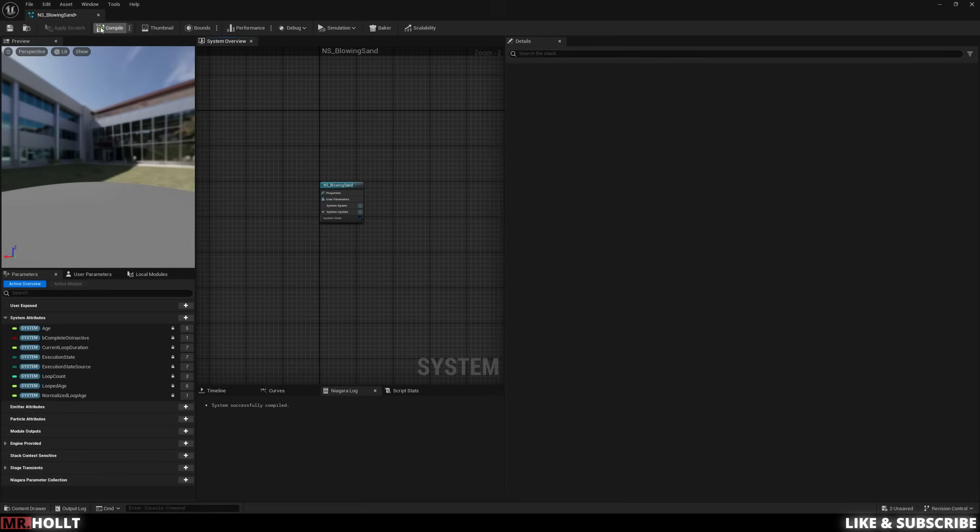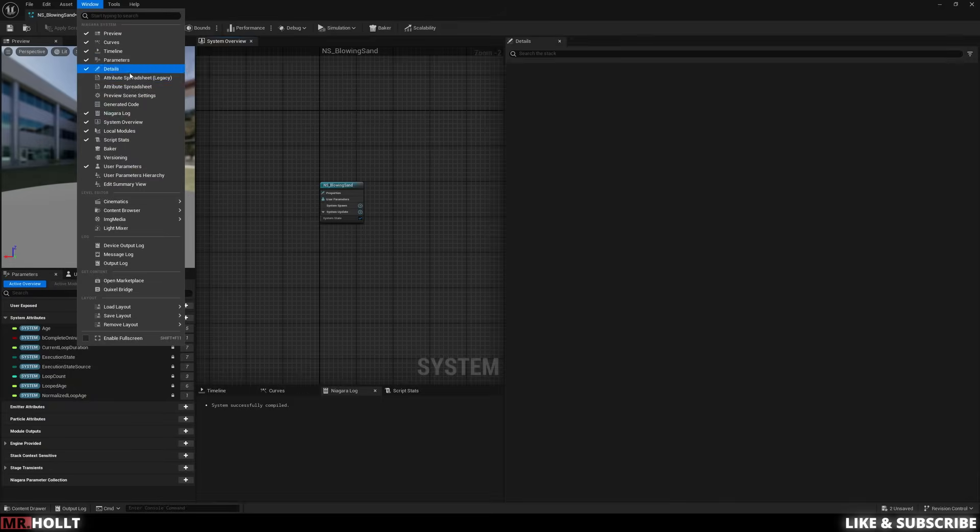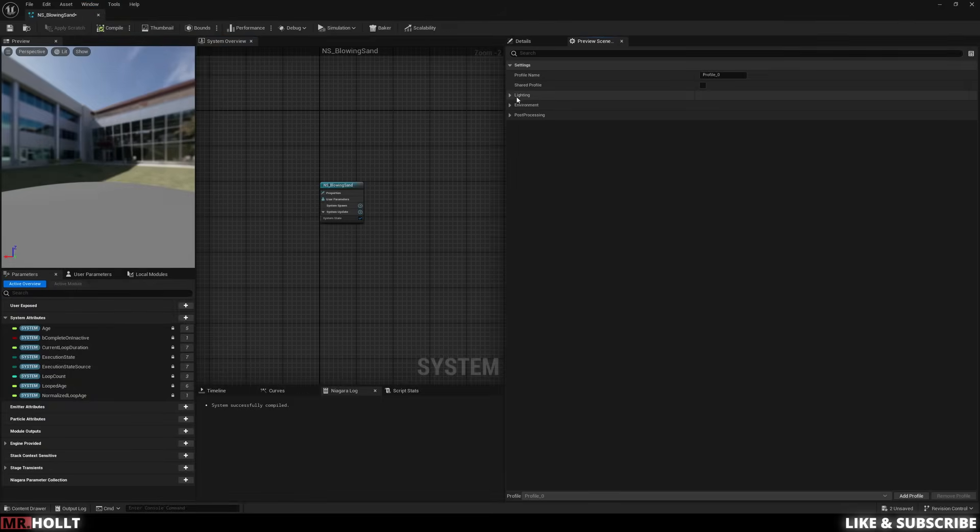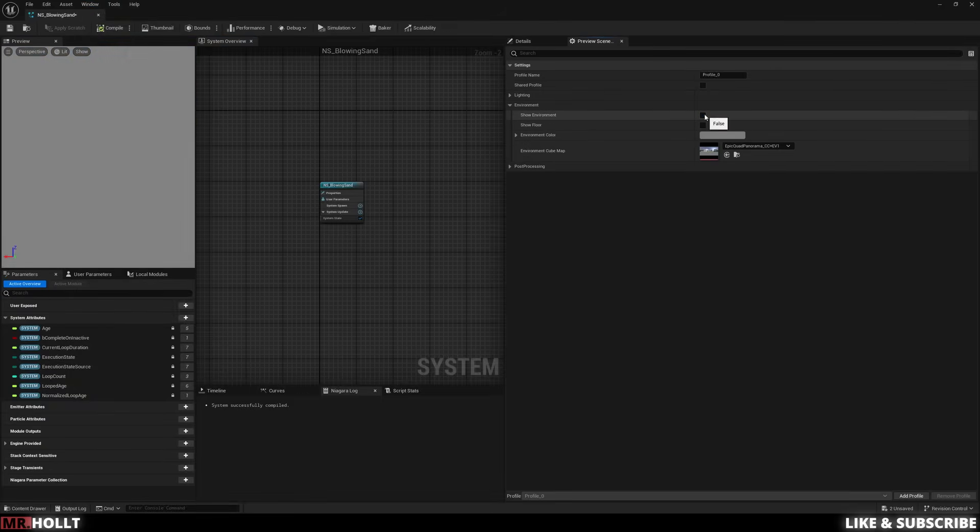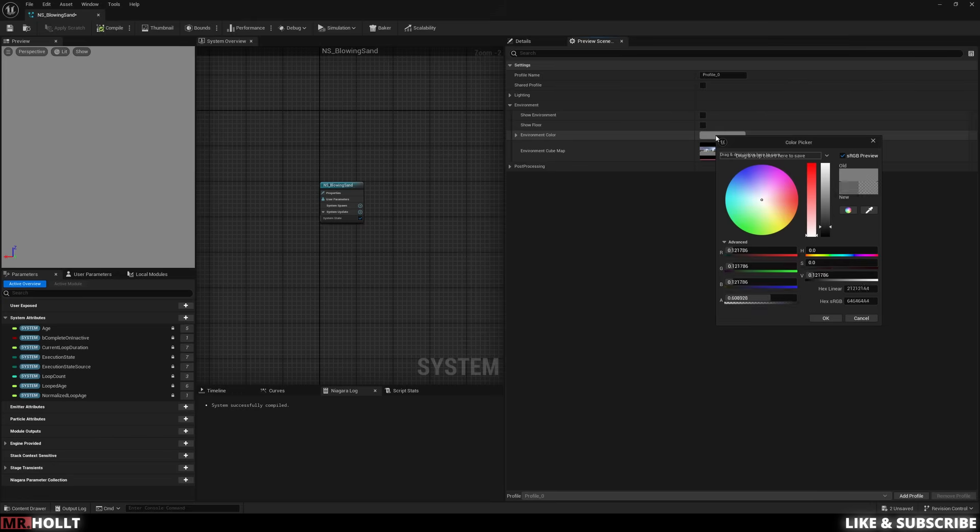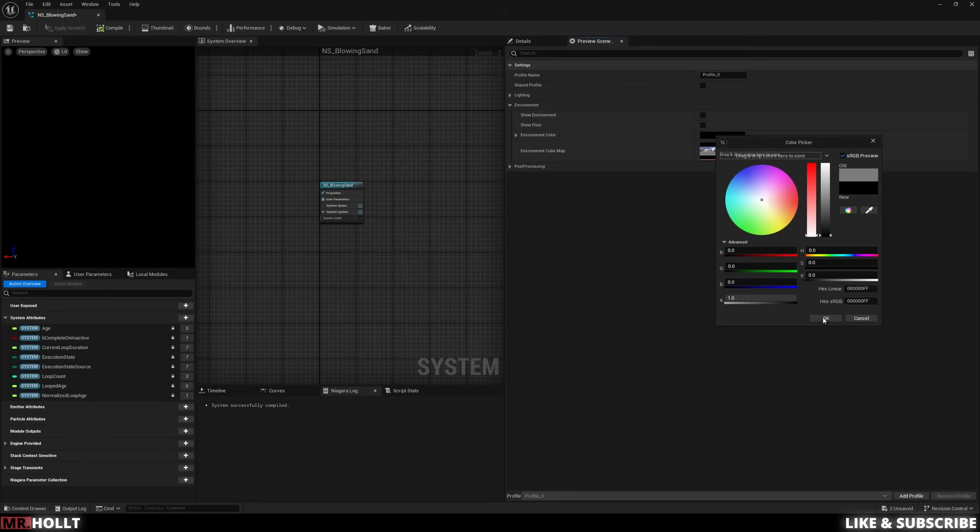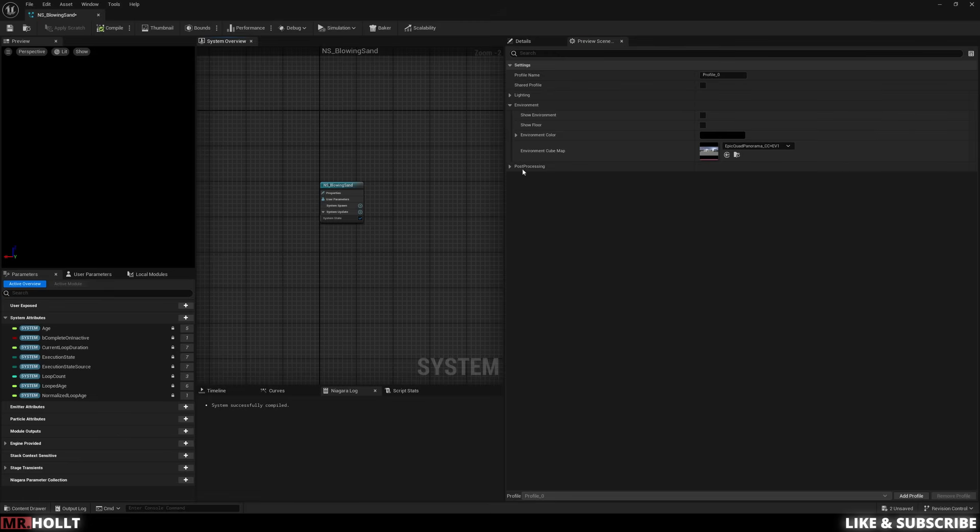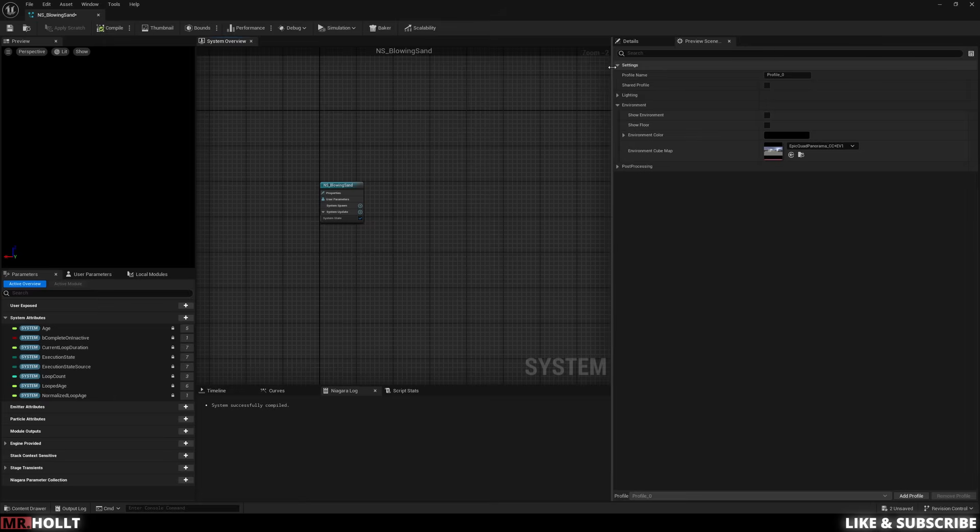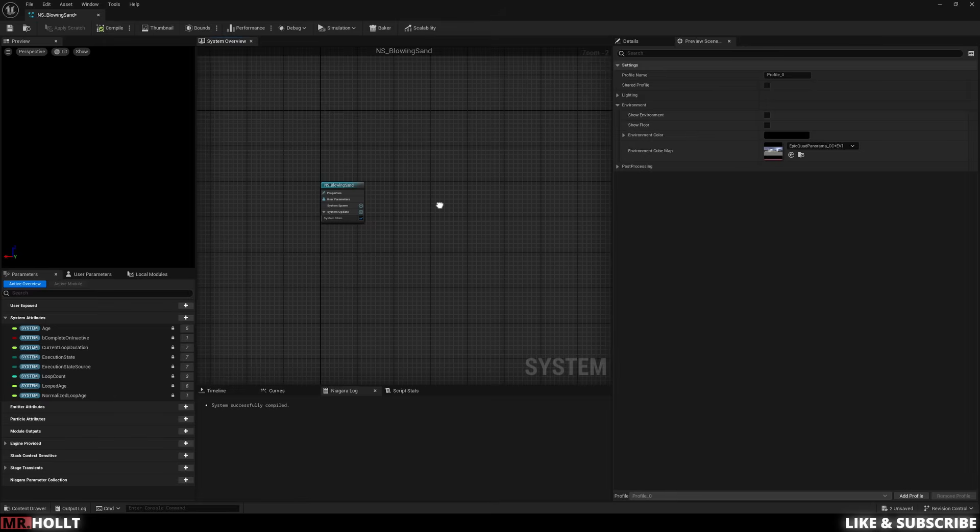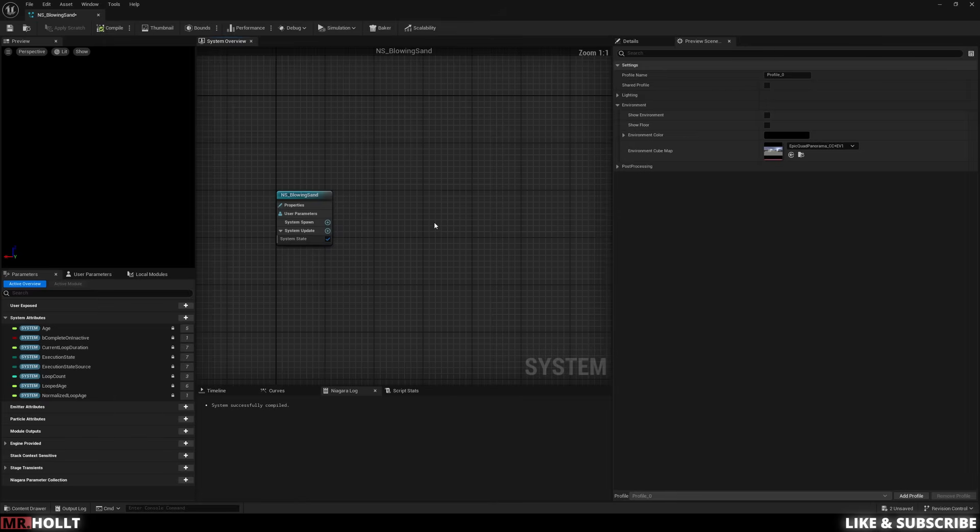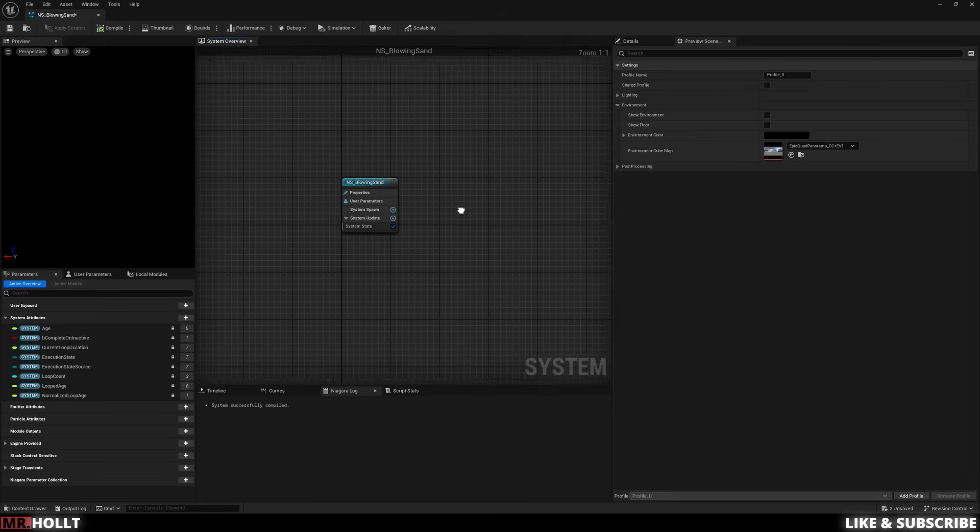So now I'm going to go to the top where it says window, go to preview scene, click down where it says environment, and click off show environment, and then when it says environment color, I'm just going to make it black. This way it adds some contrast between the effect and the background so I can actually see it. I won't be able to see it that well in the actual environment.